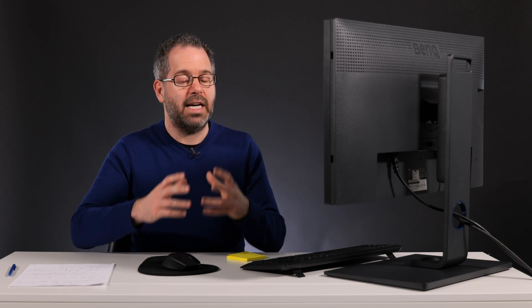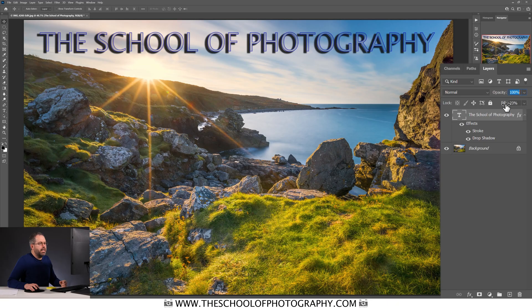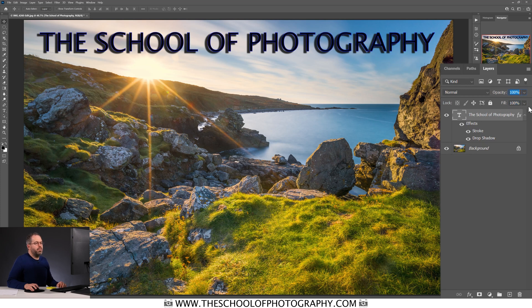So that's the main difference between opacity and fill. Opacity makes the whole layer — including any effects you've added — transparent or opaque. Whereas fill changes the opacity of just what's filling that layer, and not the effects attached to that layer. Let's take the fill and opacity back up to 100%.